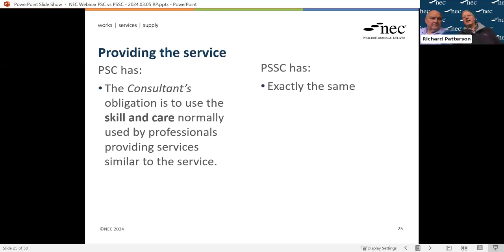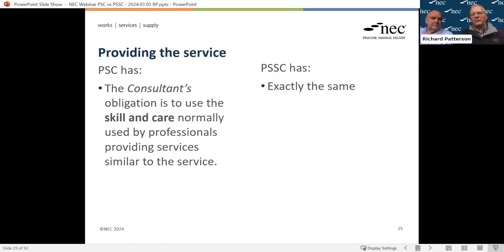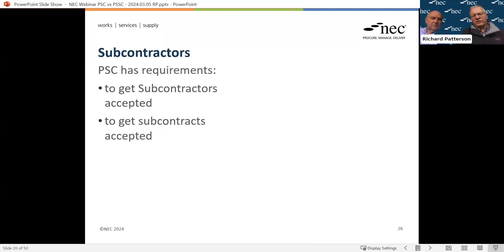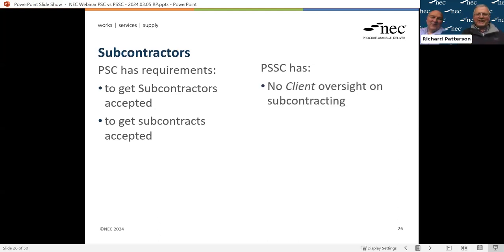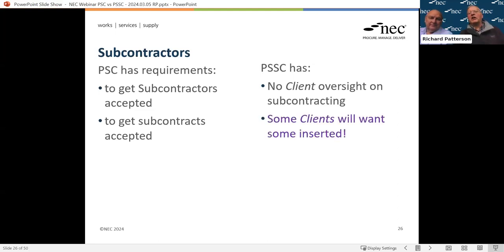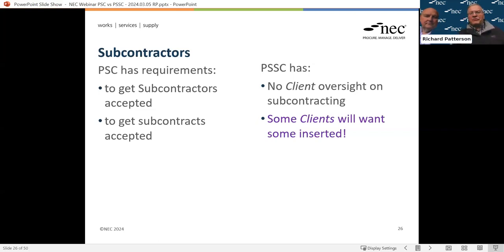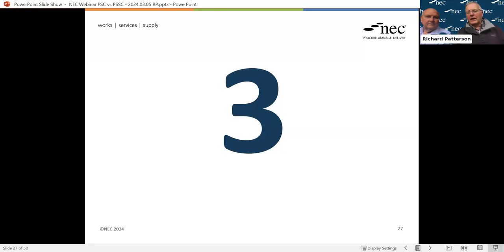Providing the service with due skill and care is exactly the same in both the PSC and the short contract. On subcontracting, the full PSC has proper requirements to get subcontractors accepted. The short contract has absolutely nothing - no client oversight on subcontracting whatsoever. Some clients will want oversight inserted - you could write it into the scope but probably need it as an additional condition. For those words, you'd simply take them from the professional services contract.